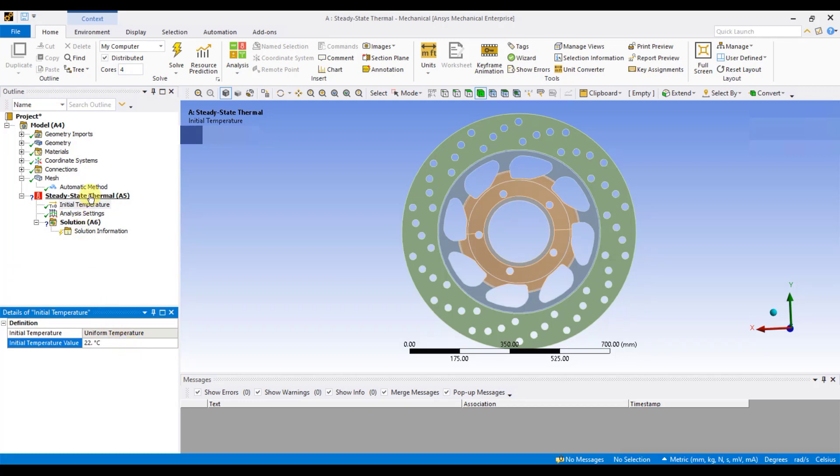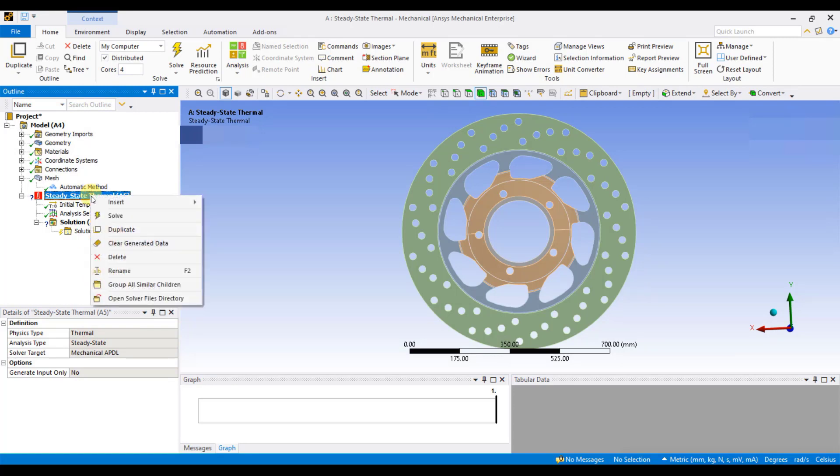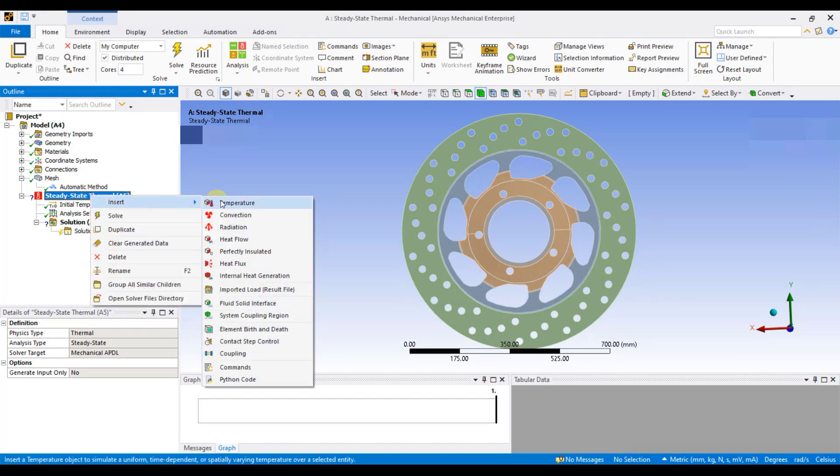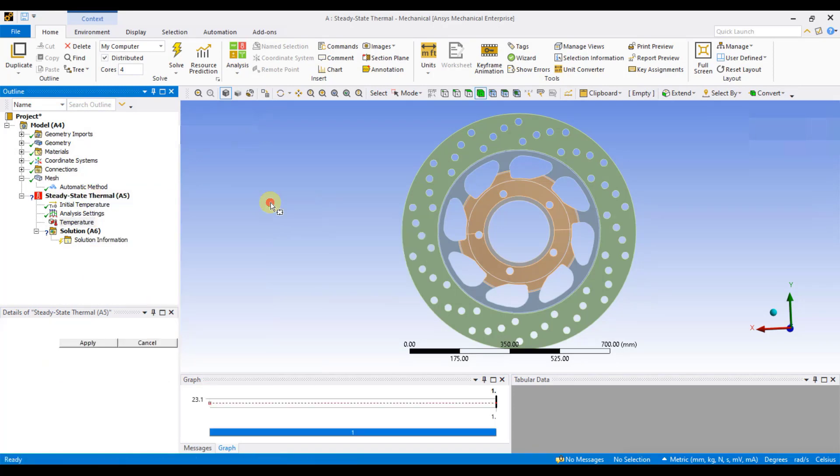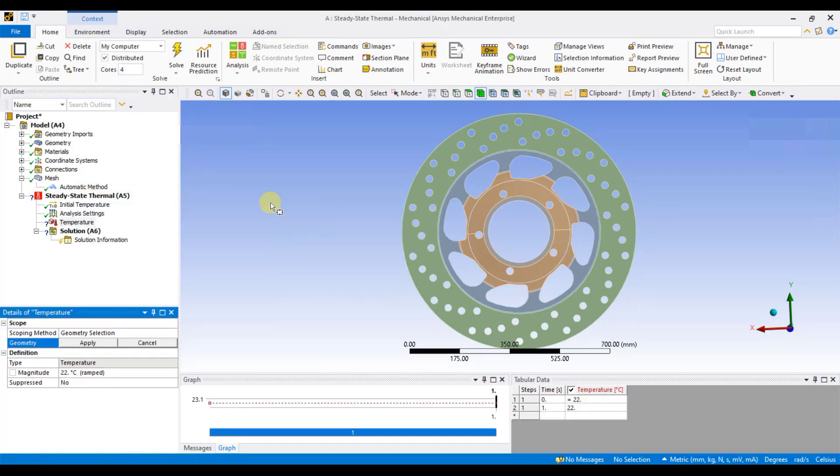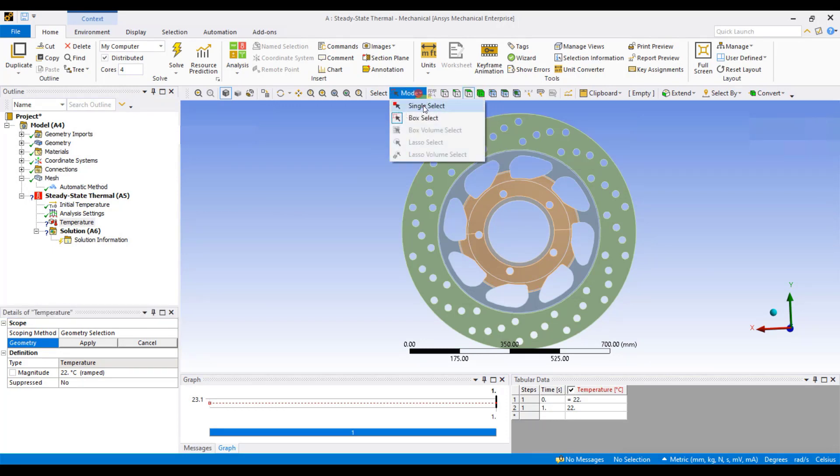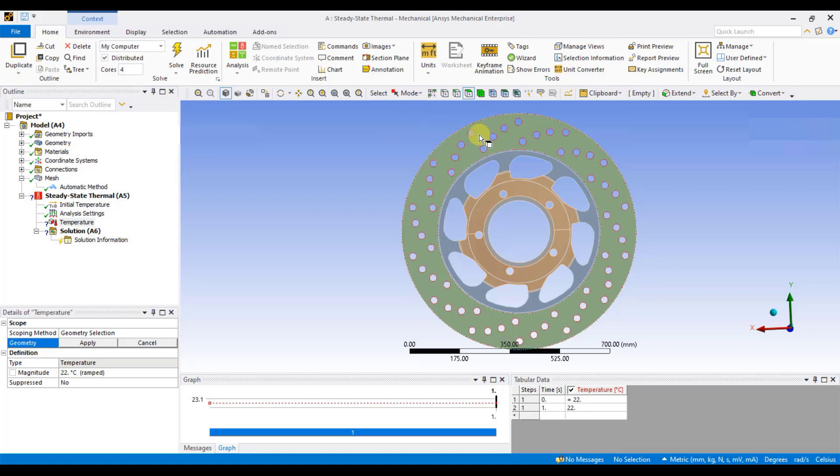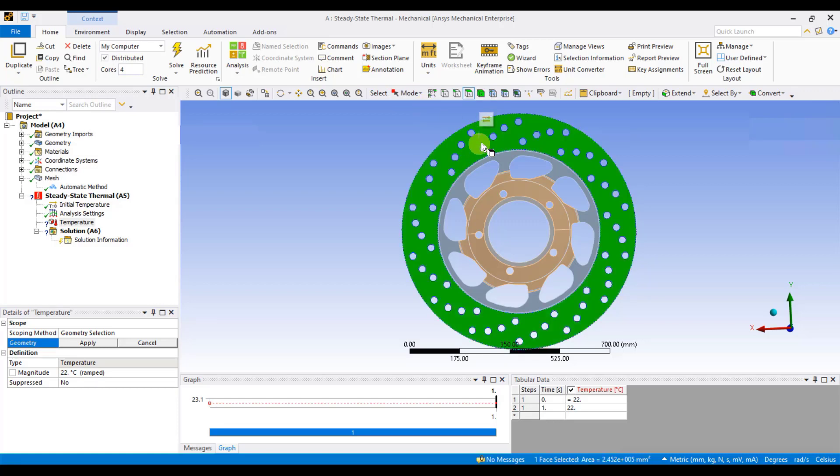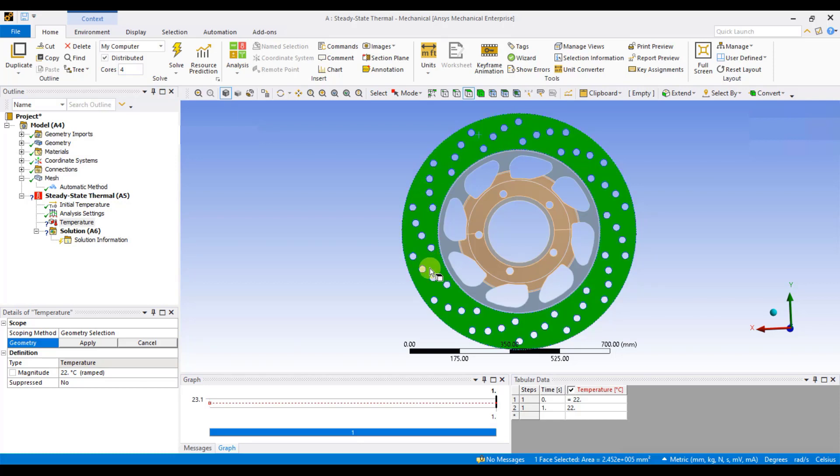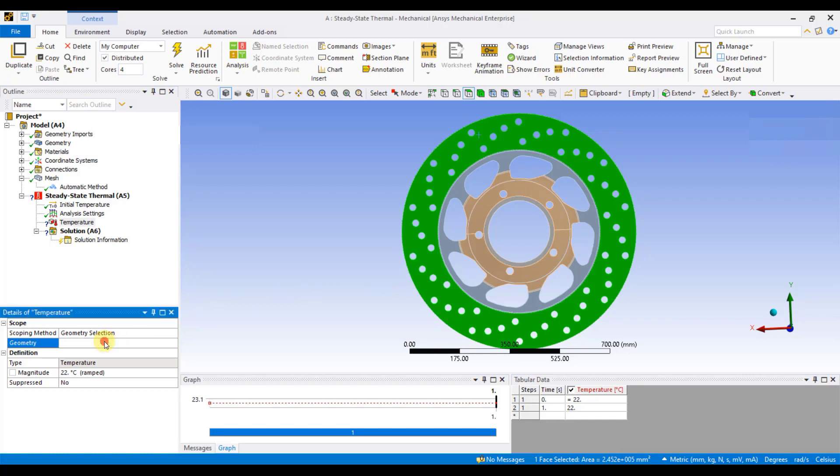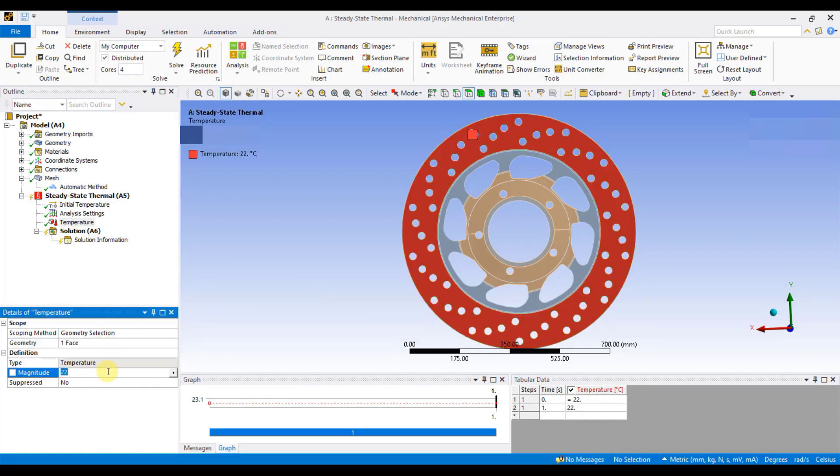Then, go to Steady State Thermal Analysis, right-click, Insert, and select Temperature. Here, you have to first specify the surfaces. So, I will click on this surface icon and select the surfaces from where, as per the problem statement, my temperature is coming on the component. These are the outer surfaces or outer ring of the brake disc. So, I will select them and click on Apply. Also, here we need to enter the magnitude. Enter the magnitude as per the problem statement. The magnitude is 200 degrees Celsius, so I will enter 200 degrees Celsius.